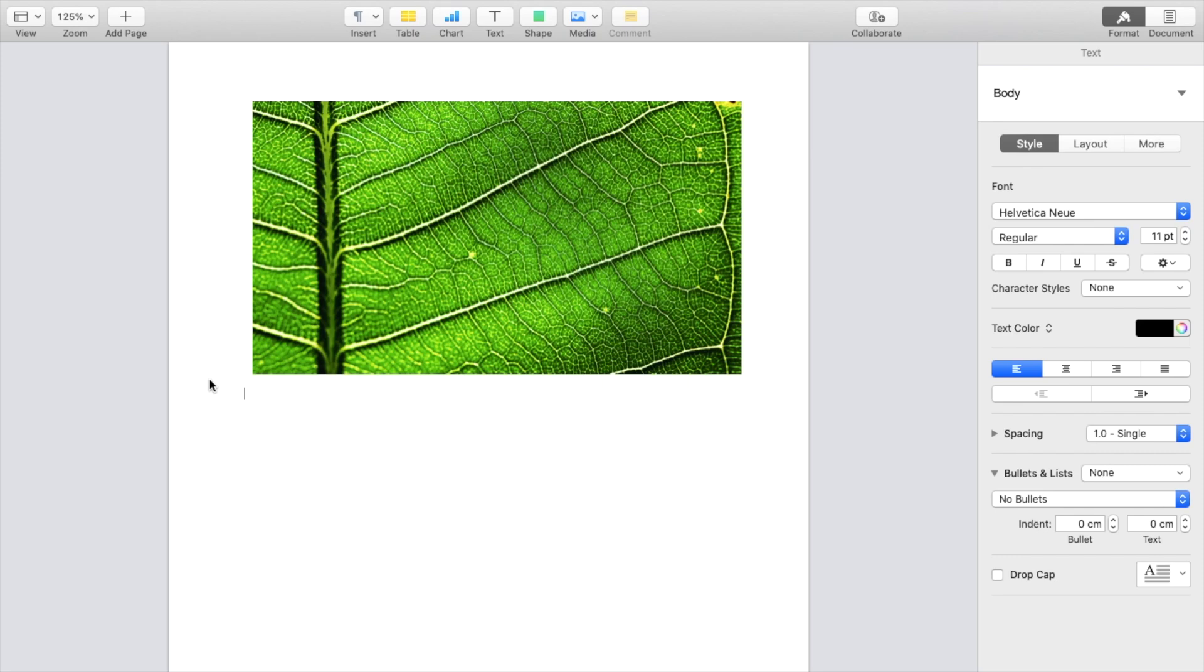So in this Pages tutorial video, I'm going to be showing you guys how to text wrap an image inside of the Pages application. The first thing you have to do is open up a Pages document. Once that is done,